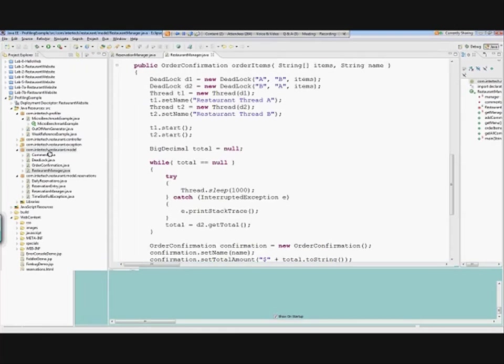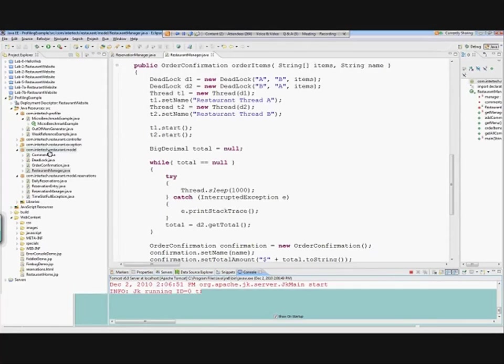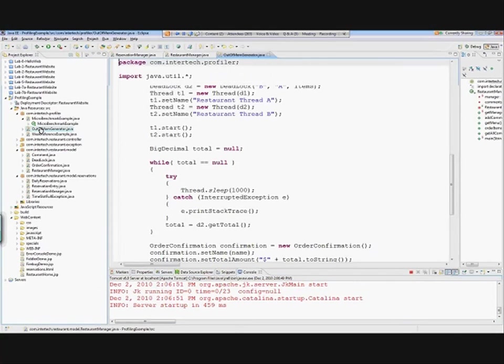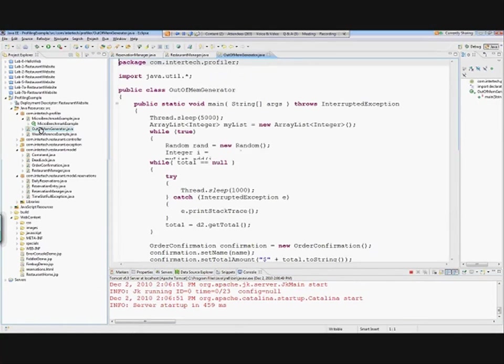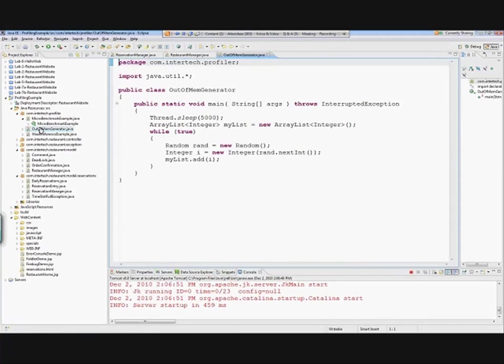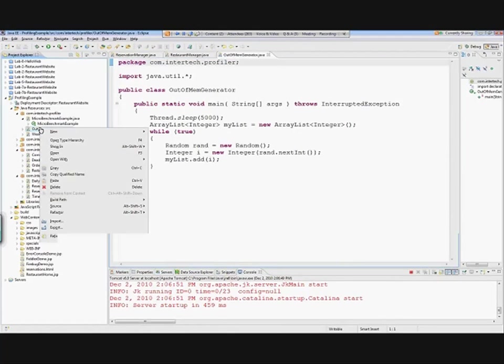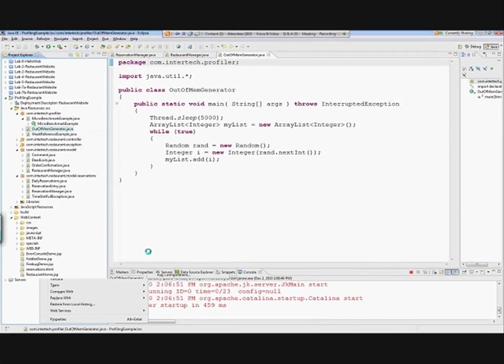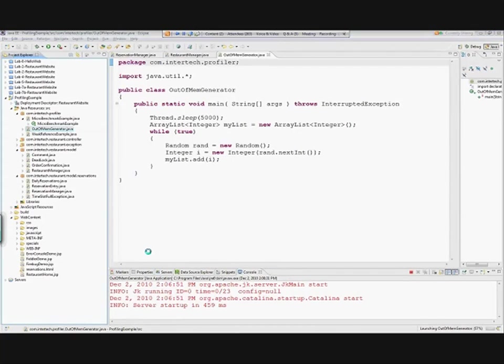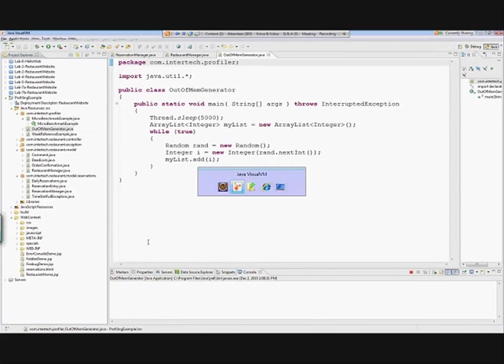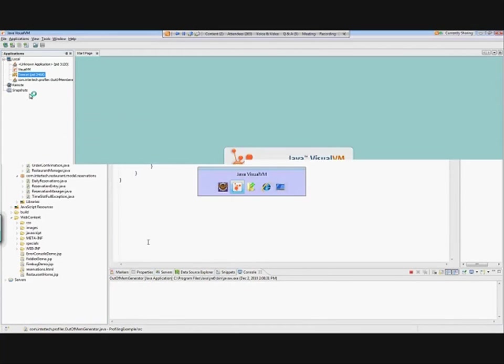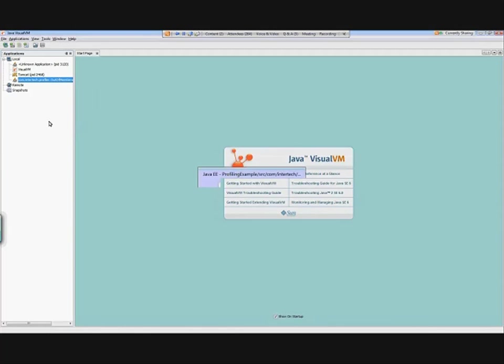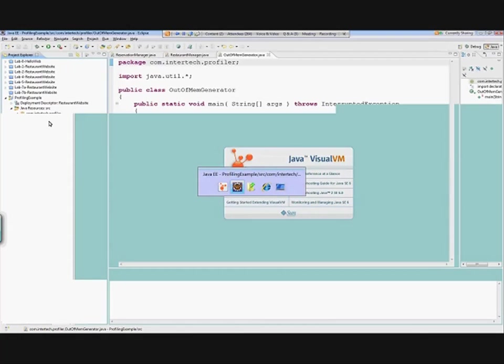I'm going to go back to my code, and I have some simple class here that will create an out-of-memory error. Just to look at the code real briefly, all it's doing is creating an ArrayList and adding some integer objects to it until the point where it runs out of memory. So I'm going to run this, and I'm going to go back. It should show up here, the Out of Memory Generator. I'm going to enable Heap Dump on OOME—my out-of-memory error—and I'm going to let that sit for a second.